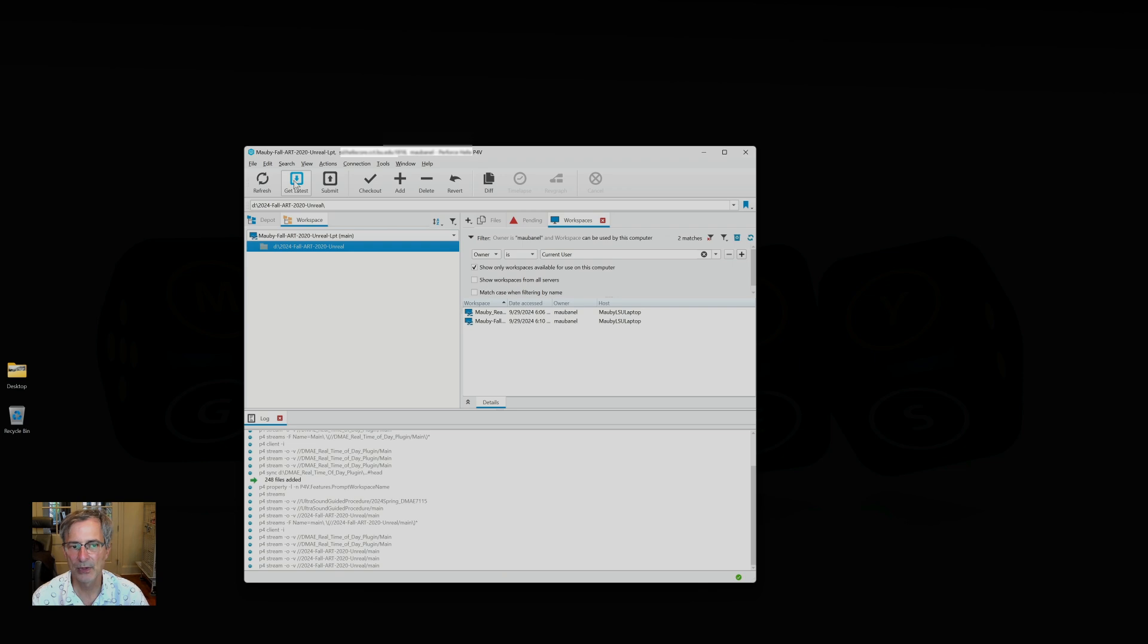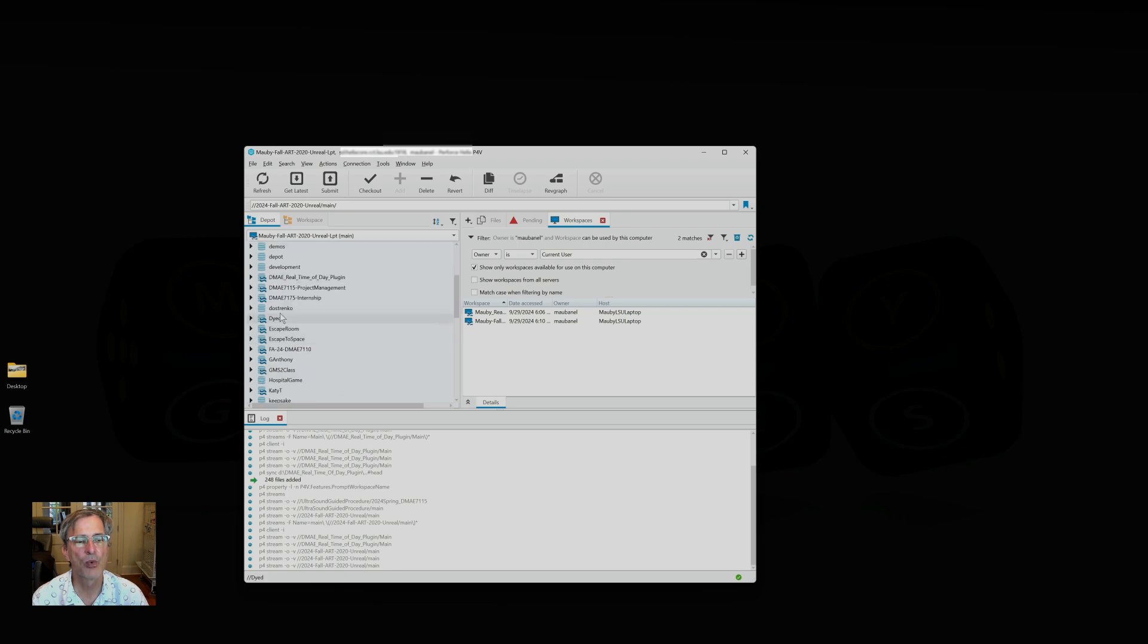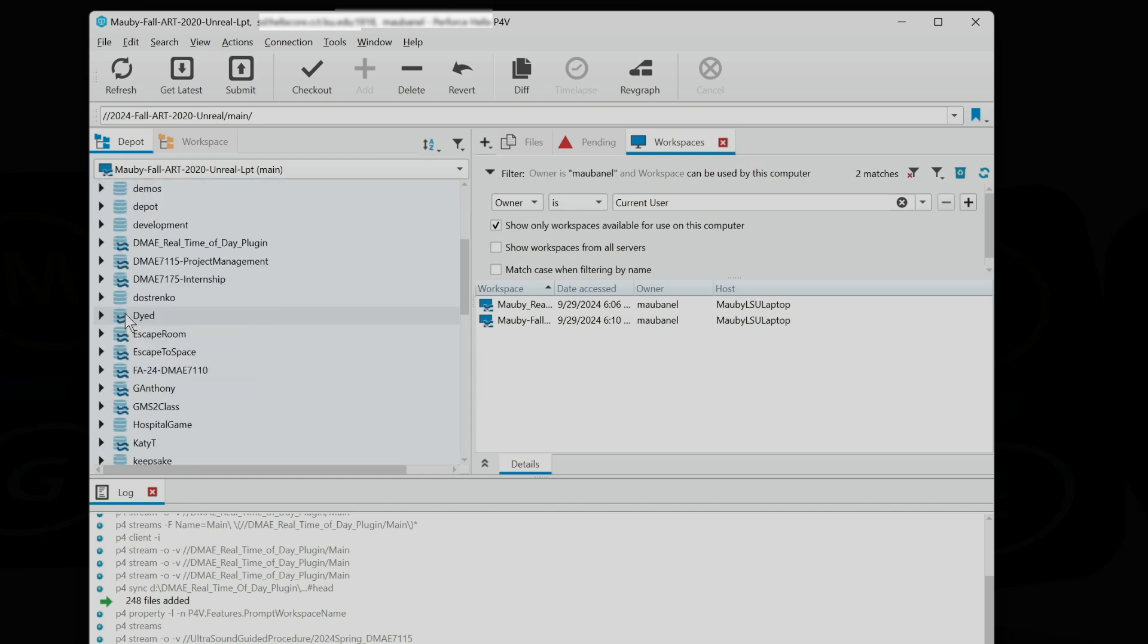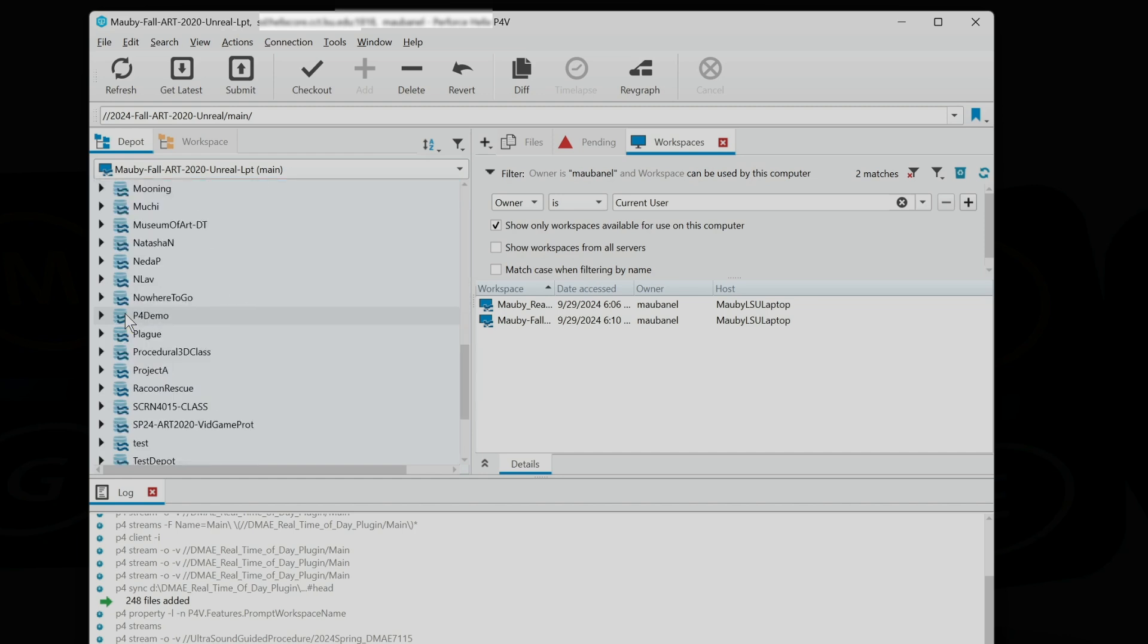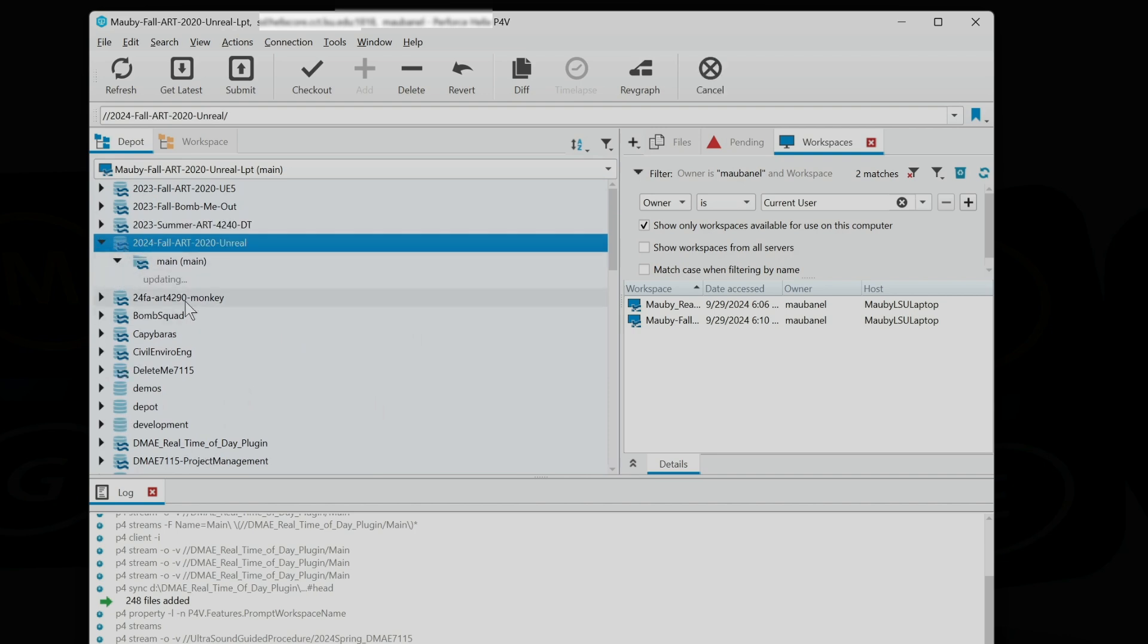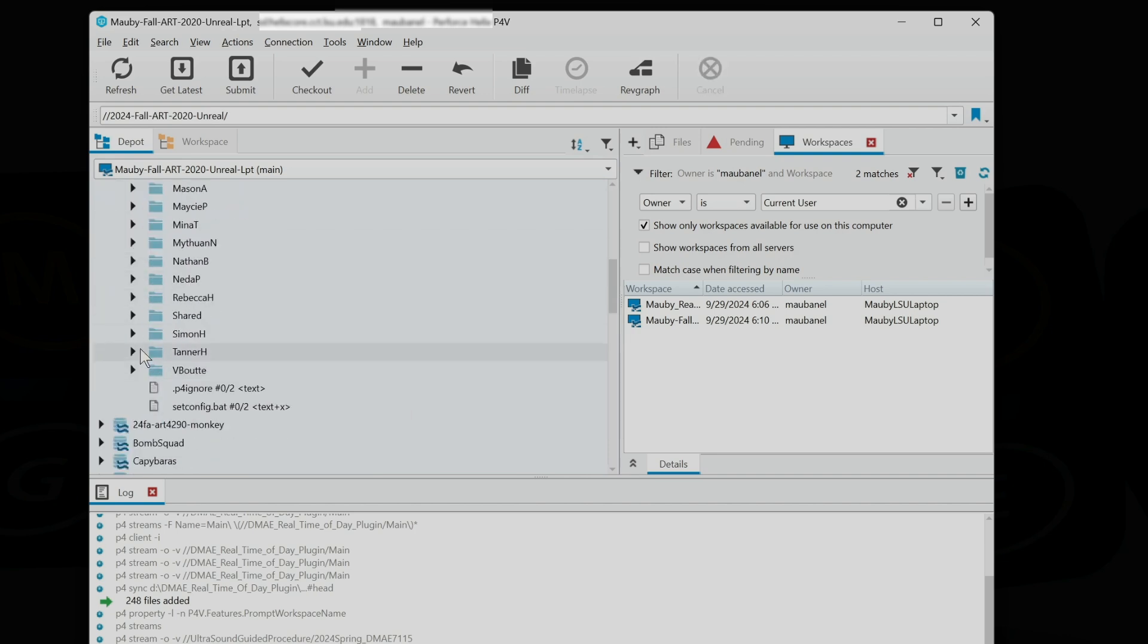I can get the latest for this depot, and there's a lot of files in it, so I'm not going to get all of them. Let me open up—let me just get one project that I'm working on. So I'm going to go to this depot, which is DMA 2020. Here it is, 2024 Fall Art. I'm just going to grab one of the projects I'm working on here in the shared folder.